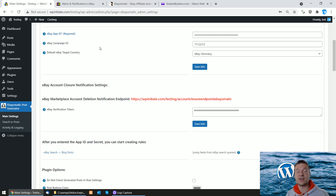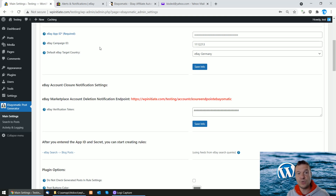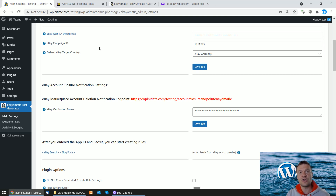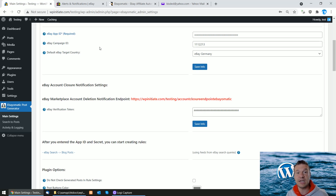Hey guys, welcome back to a new video on this channel. I am Sabi from Code Evolution. Today I'm showing you a new requirement for the eBay-O-Matic plugin and the eBay API. They created a new requirement for usage of their API, and I just updated the eBay-O-Matic plugin to match it. Keep in mind this is a mandatory requirement — you will need to follow the steps in this video if you want to continue using the eBay API.